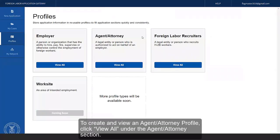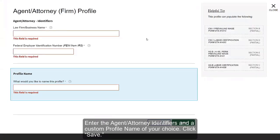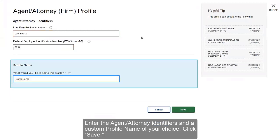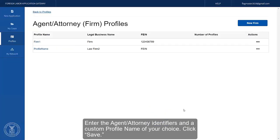To create and view an Agent Attorney profile, click View All under the Agent Attorneys section. Click the blue New Firm button located in the top right-hand corner of the screen to add a new profile. Enter the Agent Attorney Identifiers and a custom profile name of your choice. Click Save.